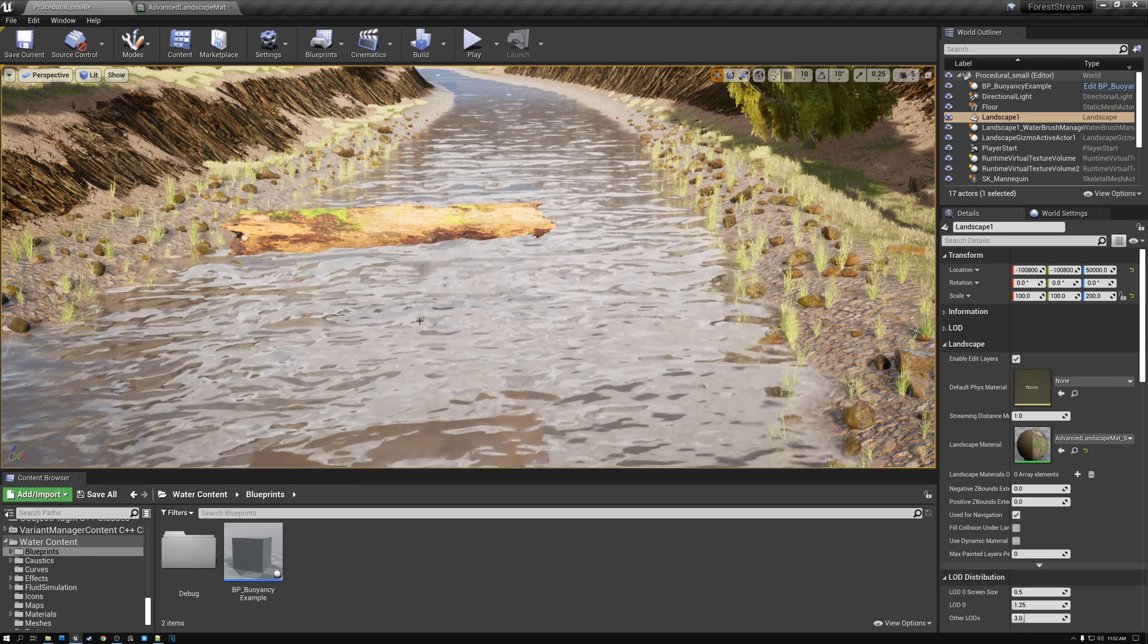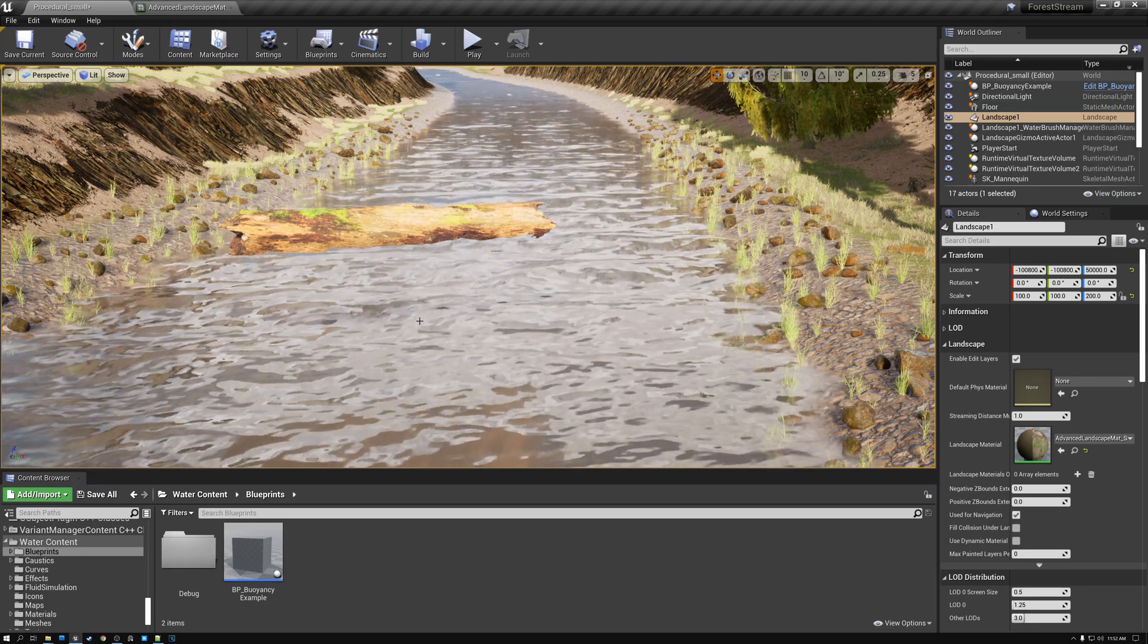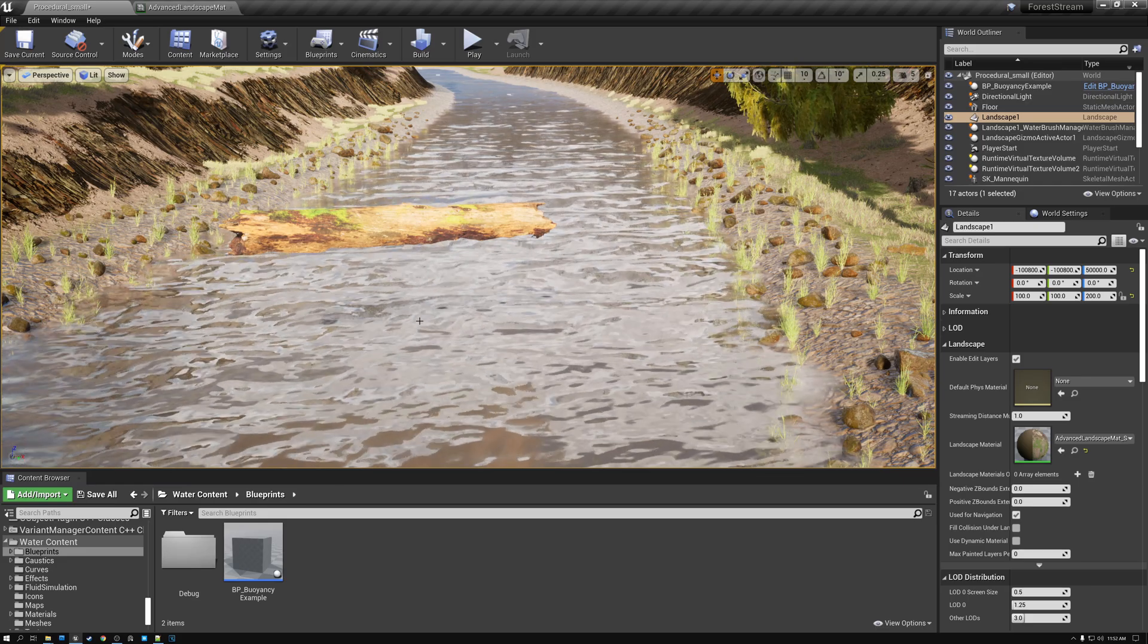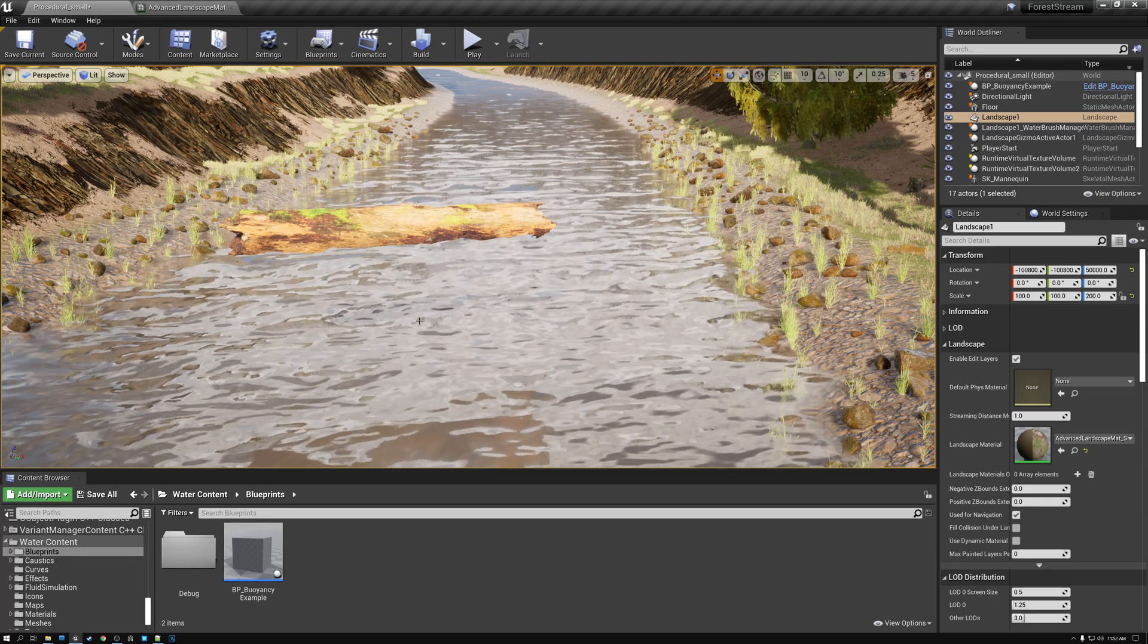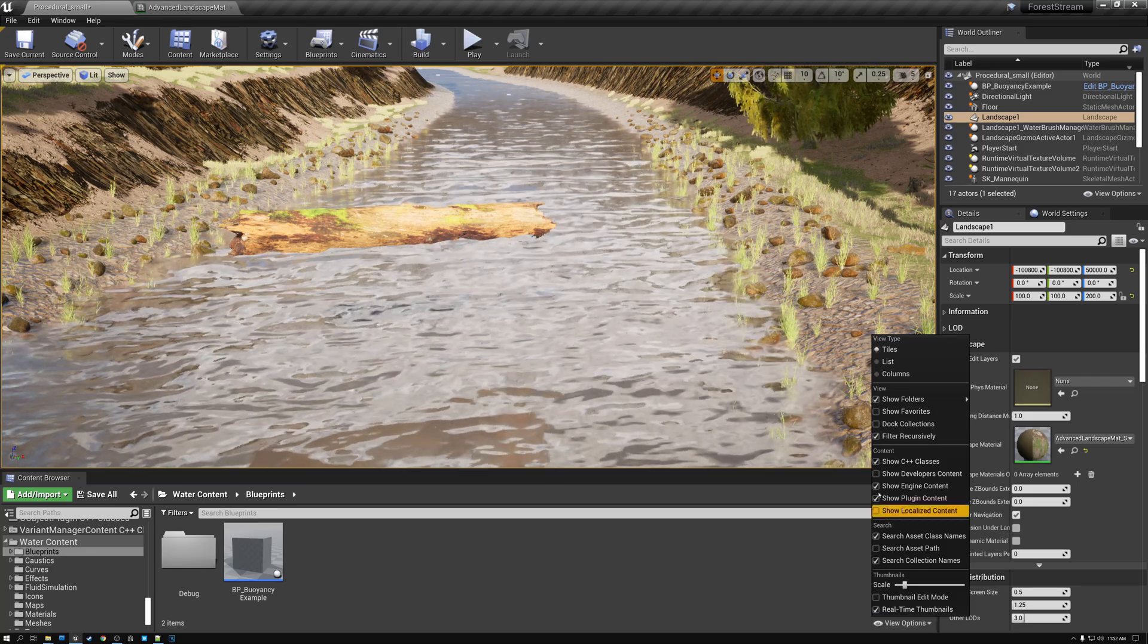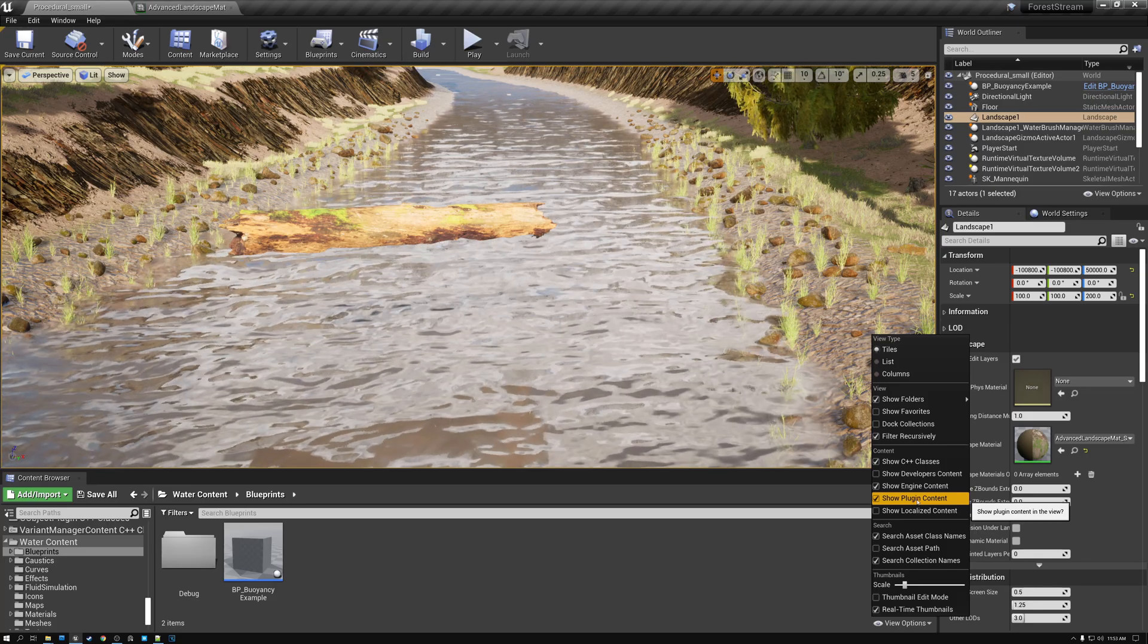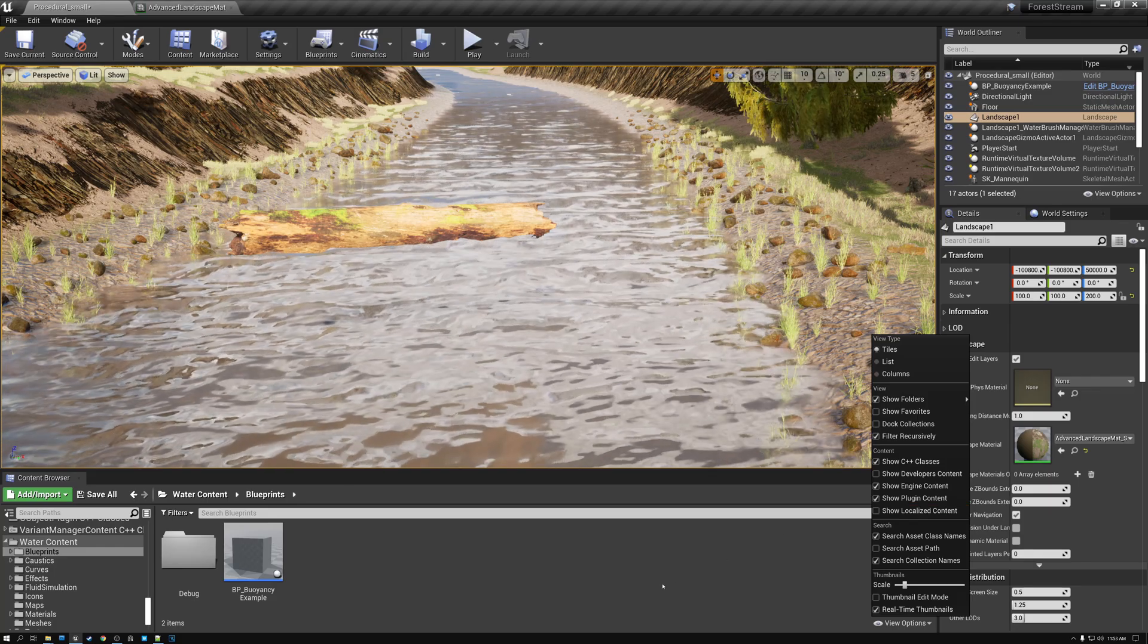The next thing that we need to do is add a floatable object to the scene and Epic has made this really easy to do because they included example content with the water plugin. So what we're going to do is come here to the view options in the content browser and we're going to turn on show engine content and also show plugin content in order to be able to see that example content that they've added.